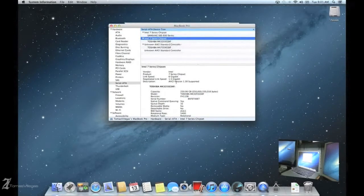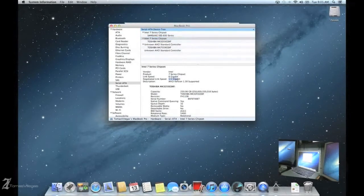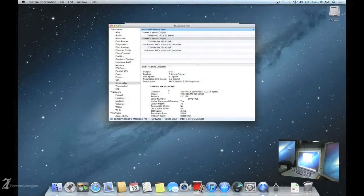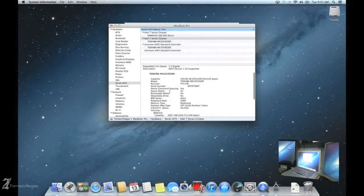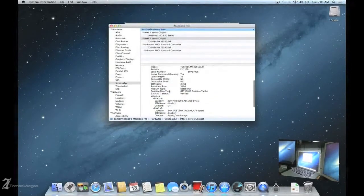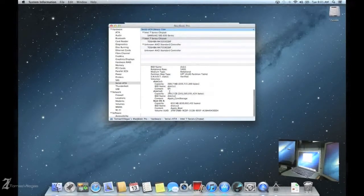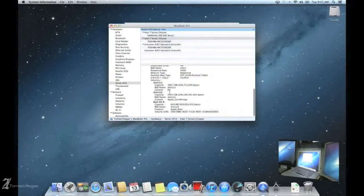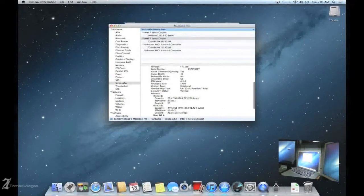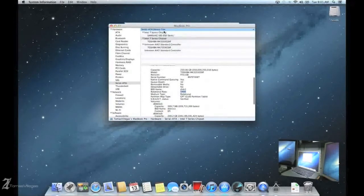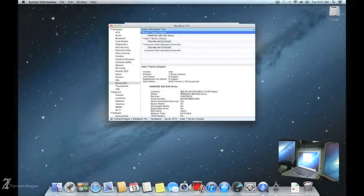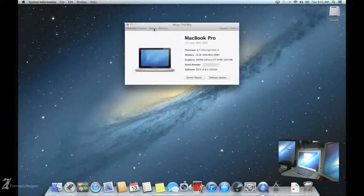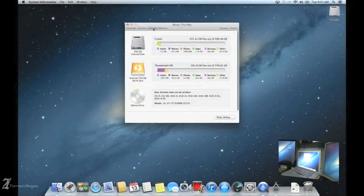Here you'll see the mechanical hard drive has a negotiated link speed of 1.5 in addition to being connected to the Intel chipset 7 which is capable of SATA 3 speeds or 6 gigabits per second. Also you'll notice that this is a 5400 rpm hard drive. And just to make sure my Samsung 830 series SSD is in fact negotiated at 6 gigabits per second.